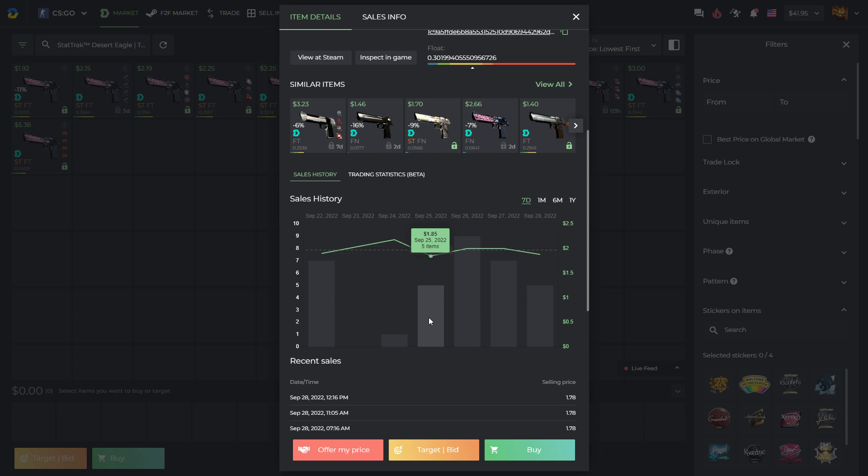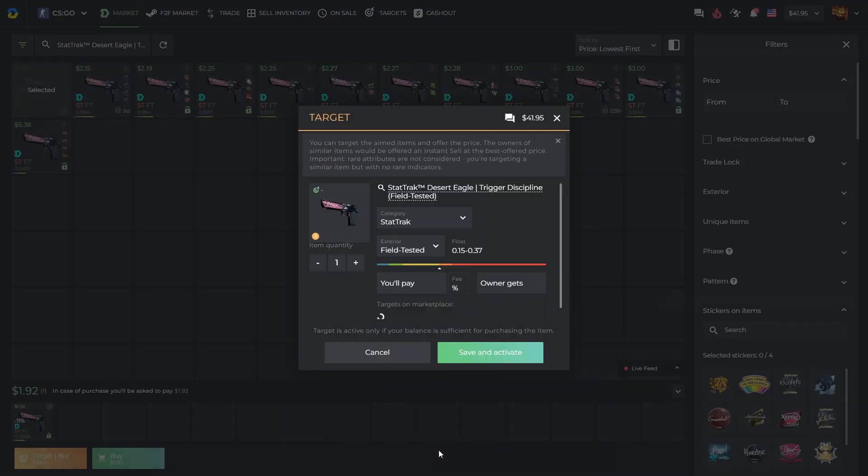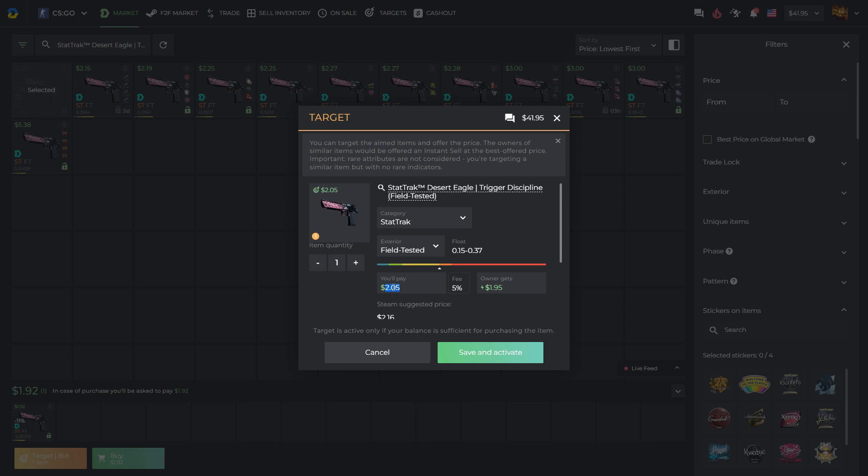Luckily, on dMarket you can use a target function. Let's try it out. We can get the same skin for a lower price and save more of our budget so that we can buy more skins or stickers via the saved value. Now indicate the price we want and we can save it.